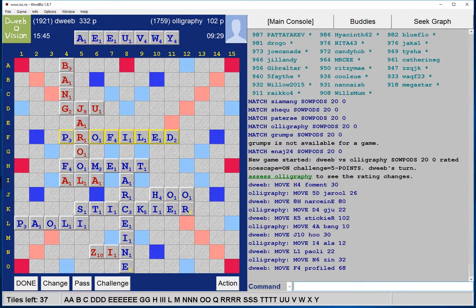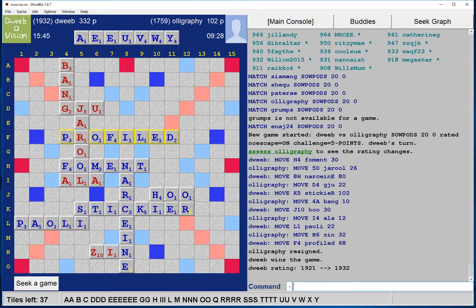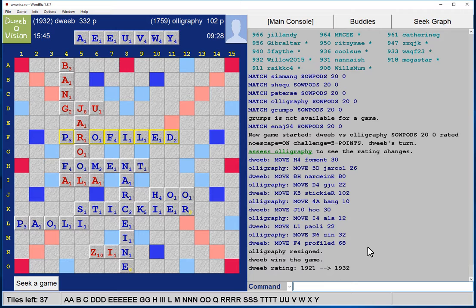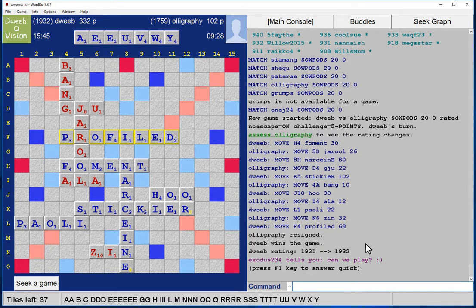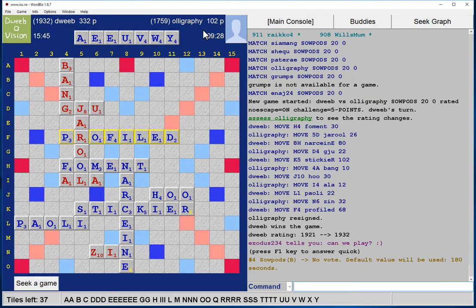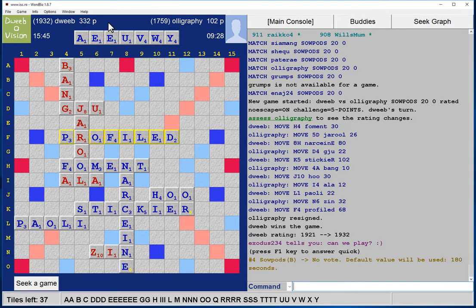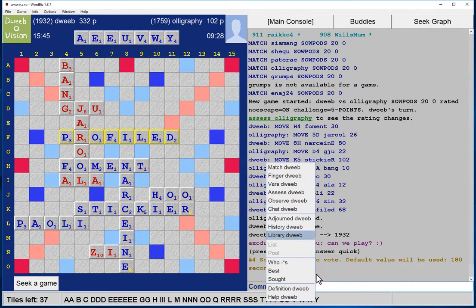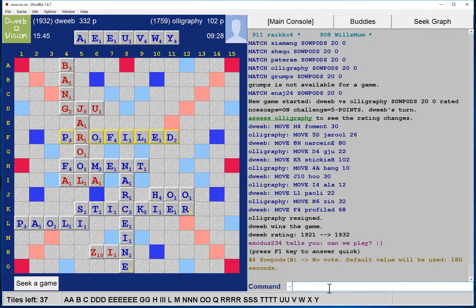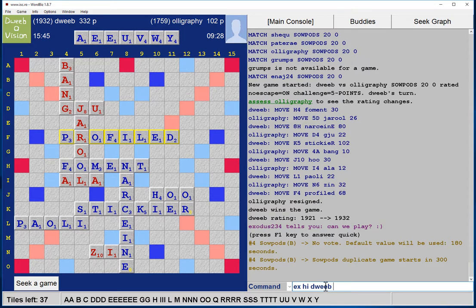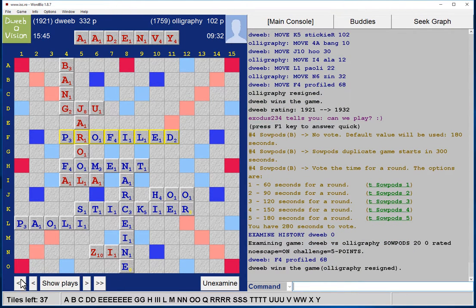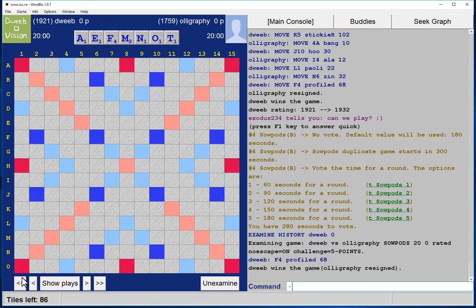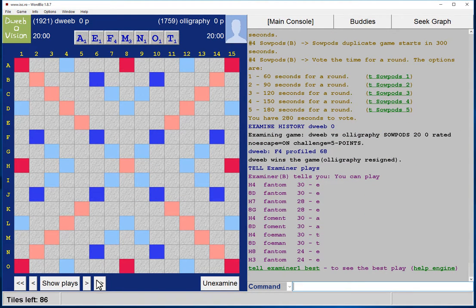Not great. Oh, my opponent's resigned. Well, he was over 200 points behind. That's a shame, only 14 minutes into the game. Anyway, so the final score is 102 to my opponent, 332 to me, a winning margin of 230 points. So let's see what I missed.